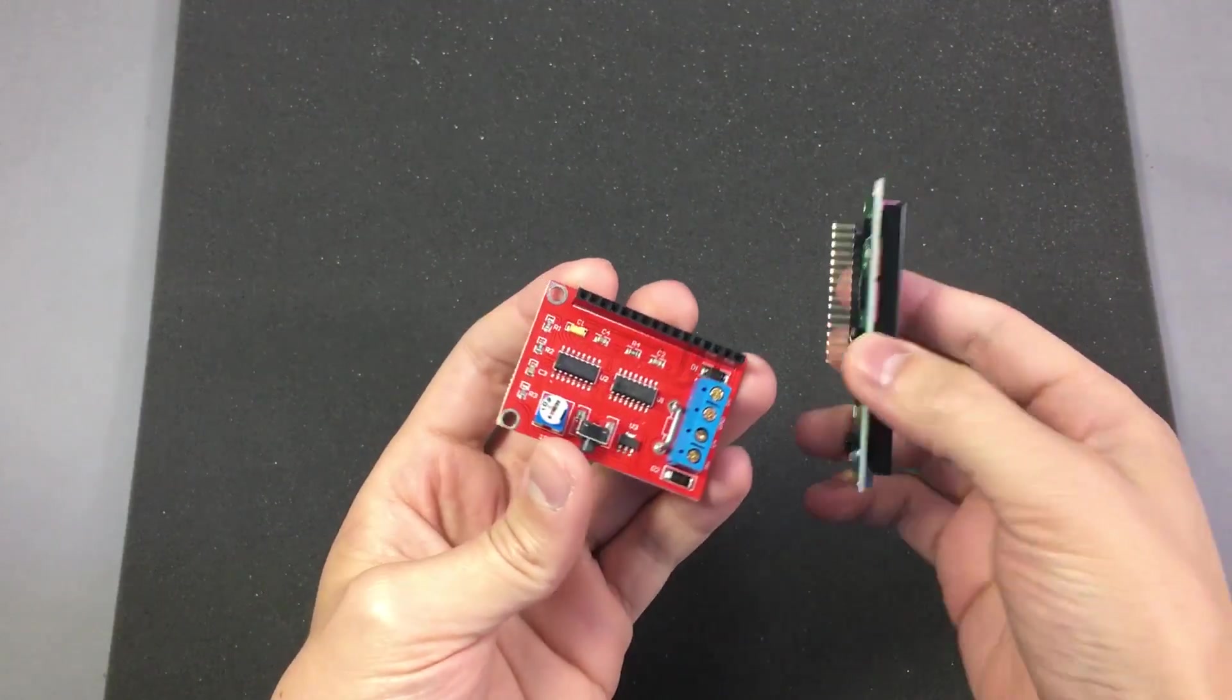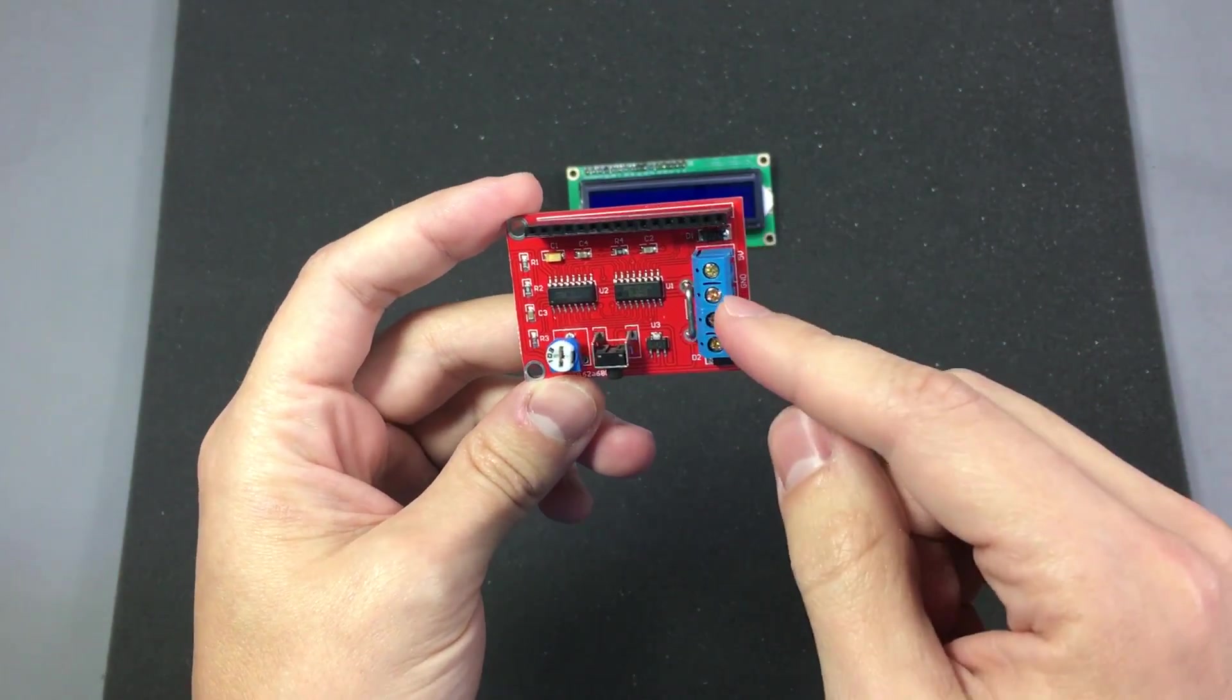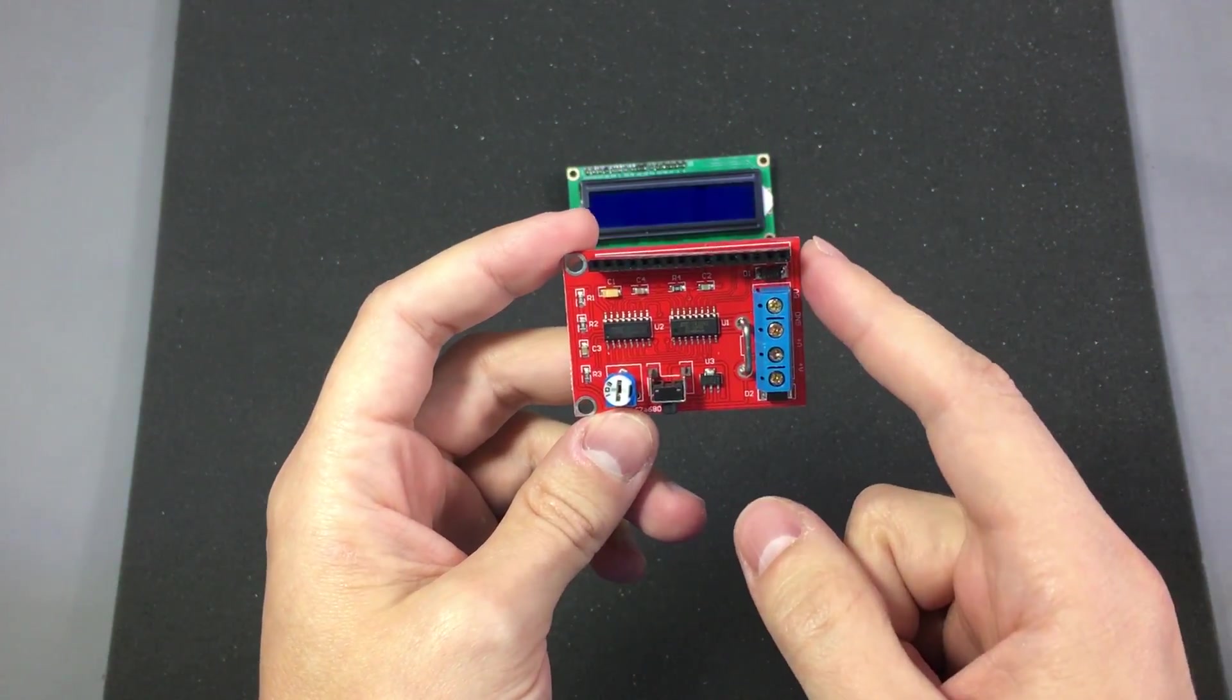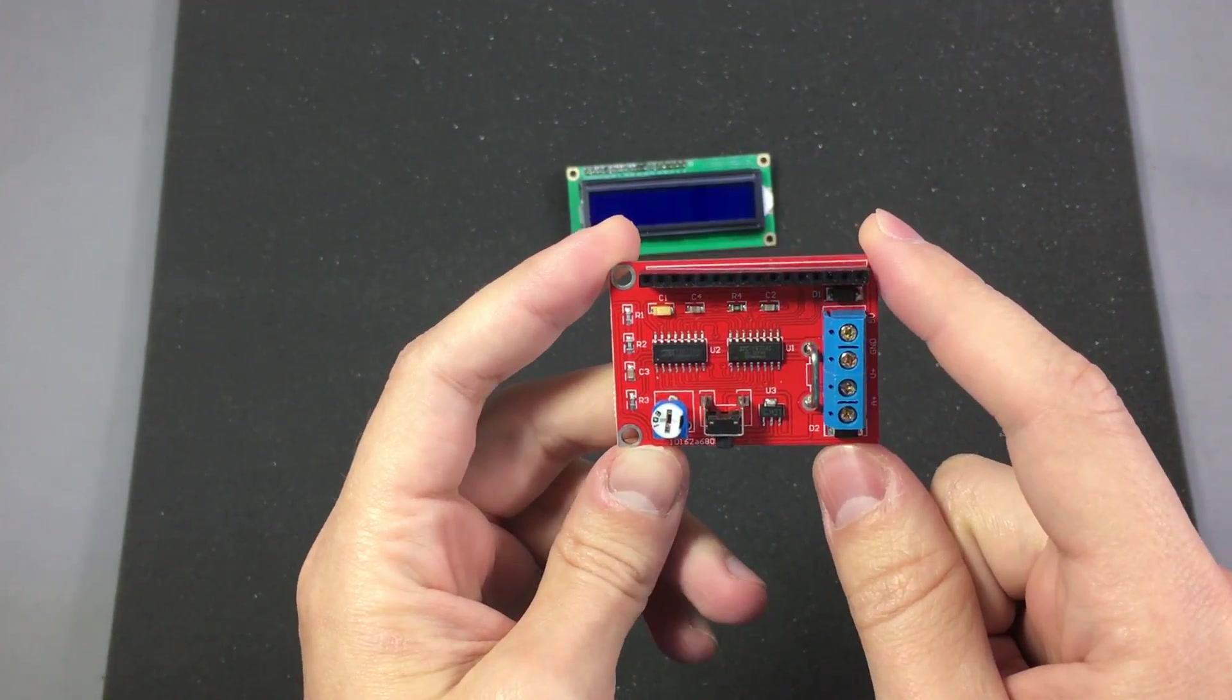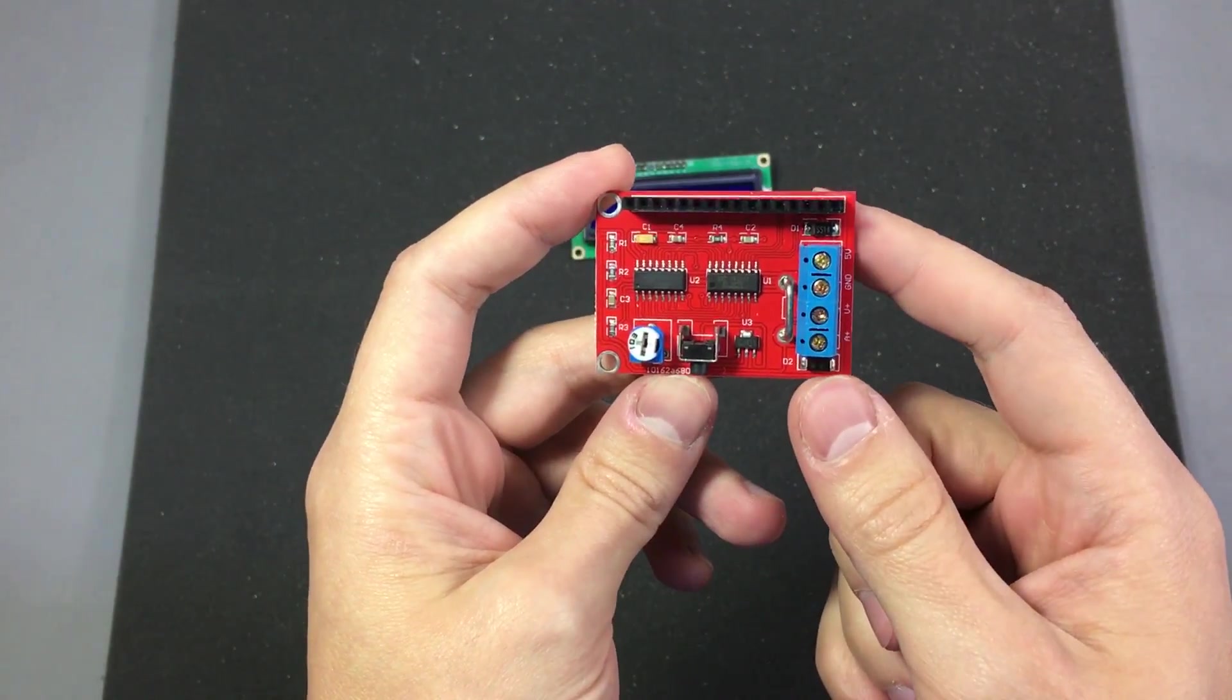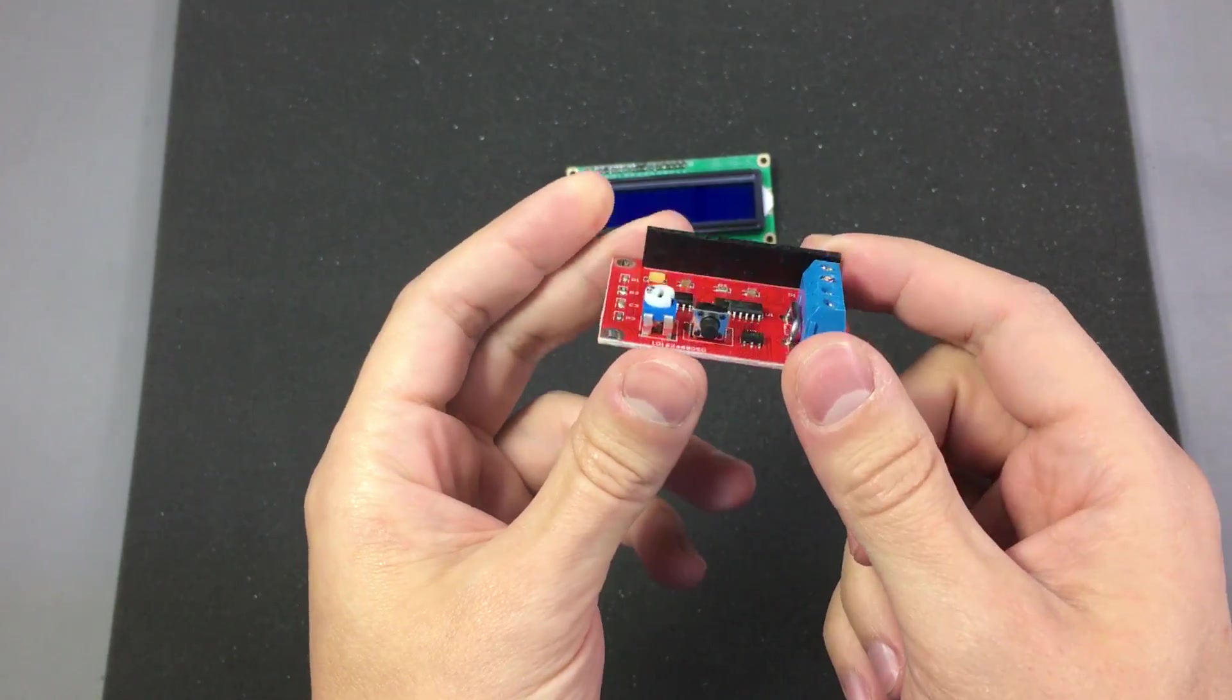So far they're available on eBay and AliExpress and as usual you'll find links for this in the description below. And remember that if you click those links you are supporting this channel and I thank you for that. Let me give you a few details on the specs of this module.